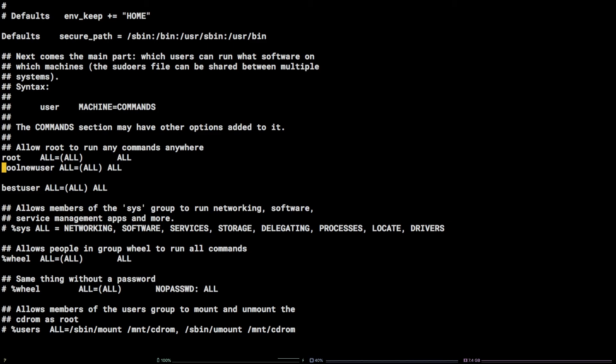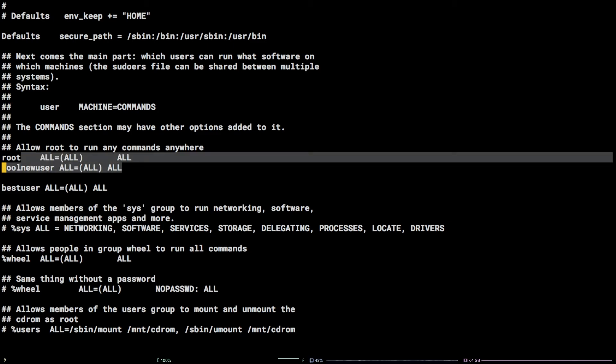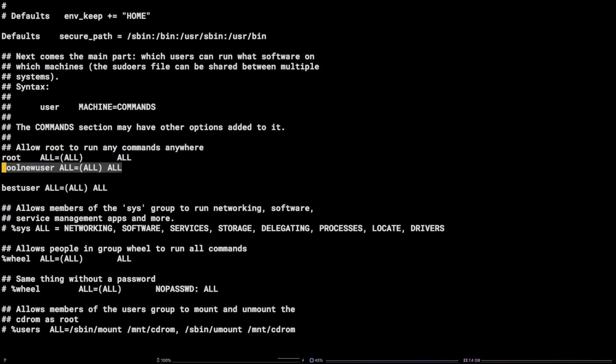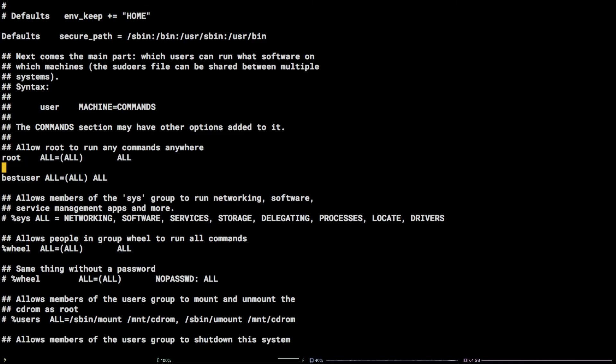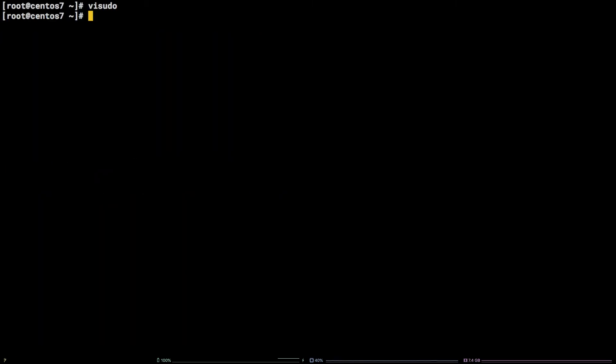The cursor should be on the line that includes the username. Simply hit the D key twice and that line should be deleted. Finally, type a colon followed by wq and hit enter.